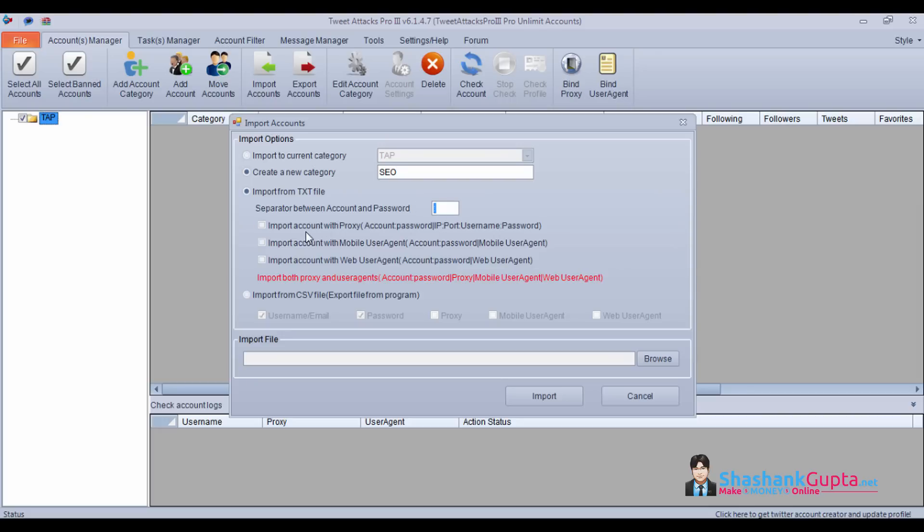If you want to import your accounts with proxies, you can click this and import that. If you have accounts with mobile user agents or with web user agent, you can use these settings.